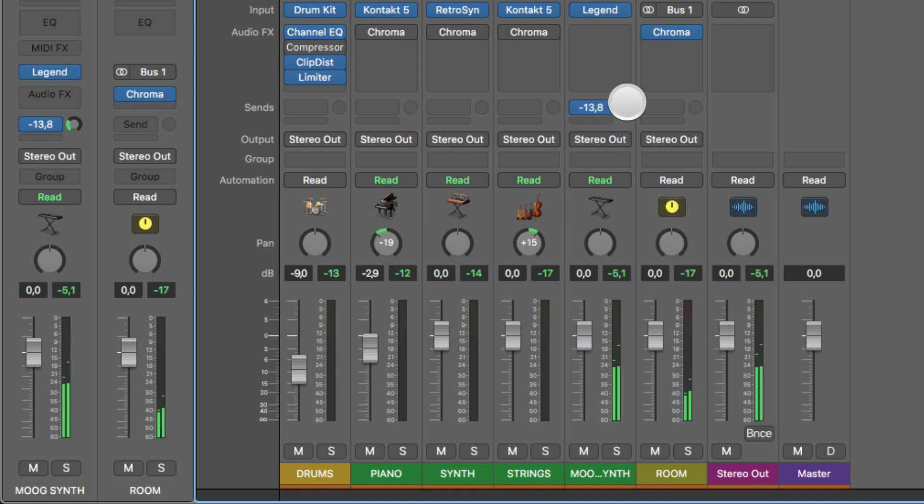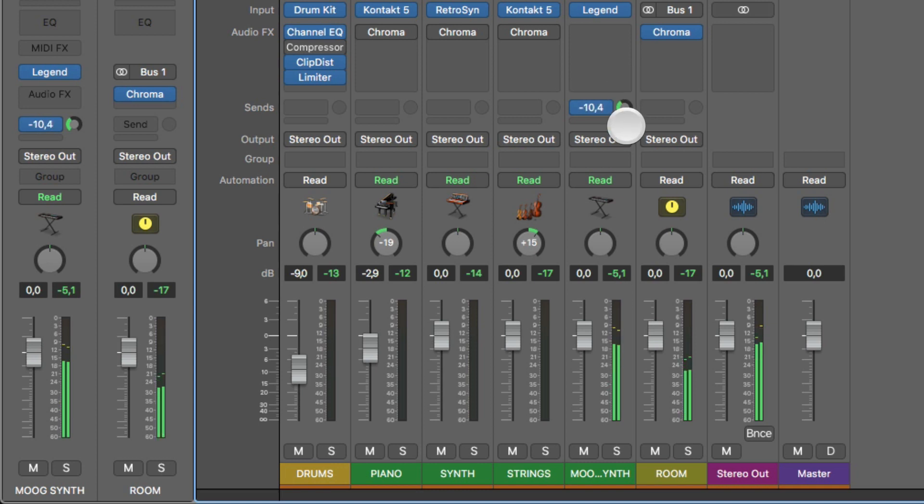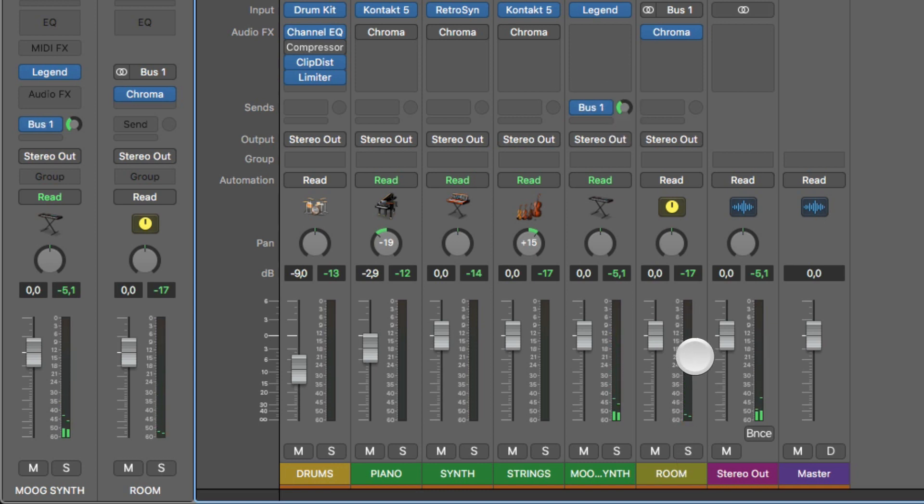So you can dial in. The more you increase this knob, the more of the mix will be the reverb or the wet signal, as it's called.